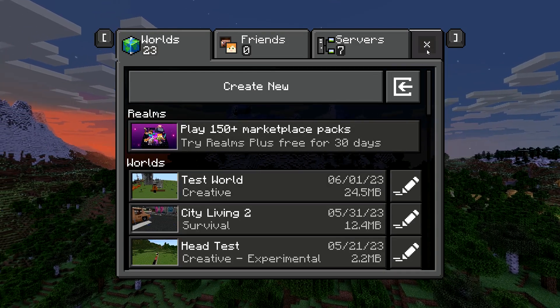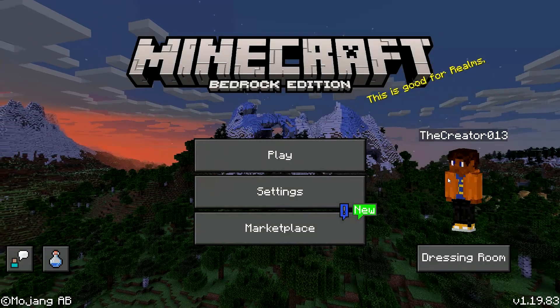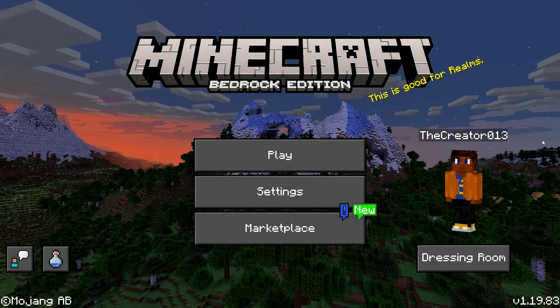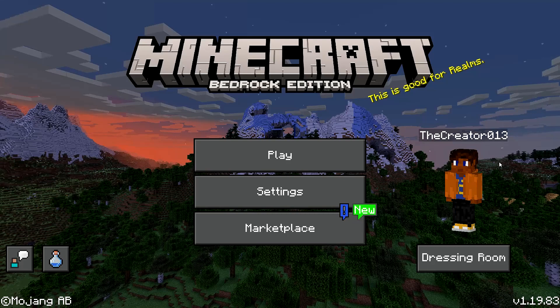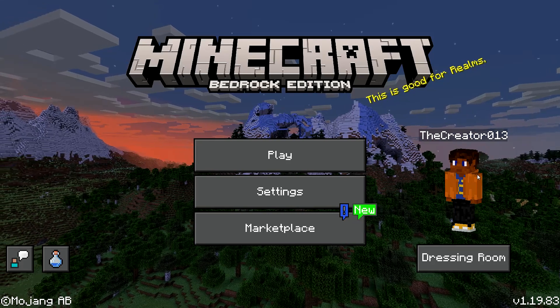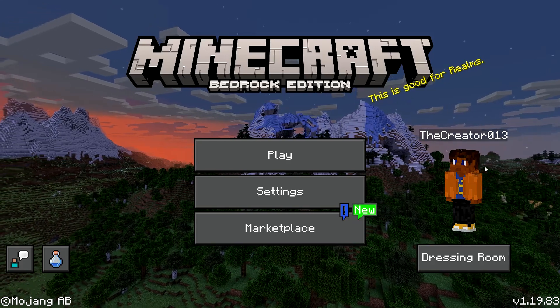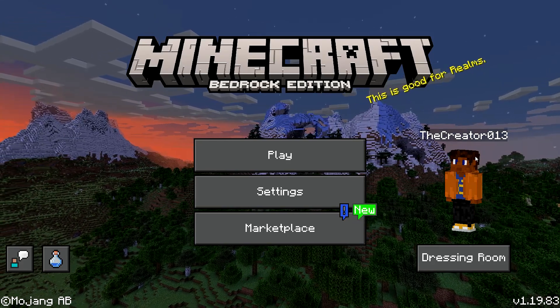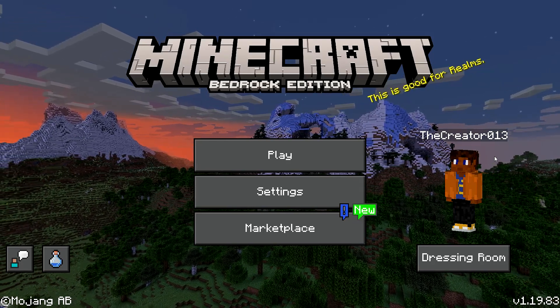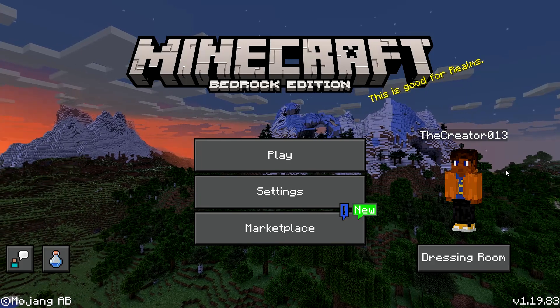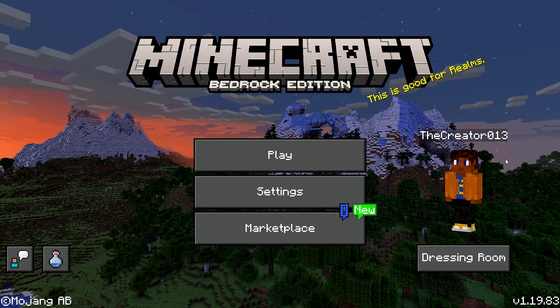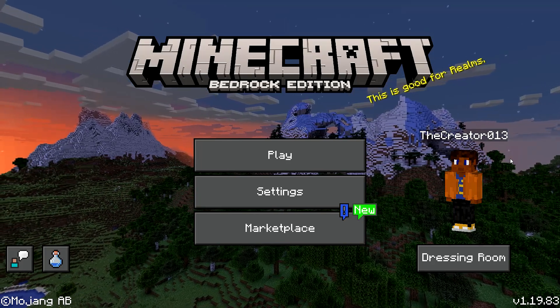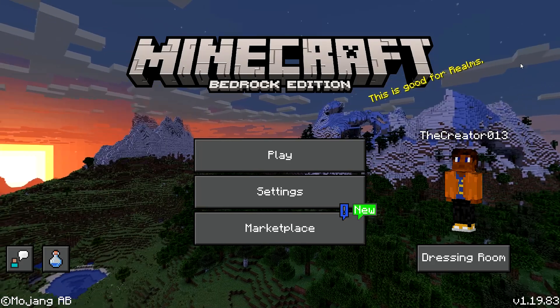Alright, so that's it for doing bedrock tweaks pack installation. You know, like and subscribe, and I'll see you in the next video. Adios! Adios!